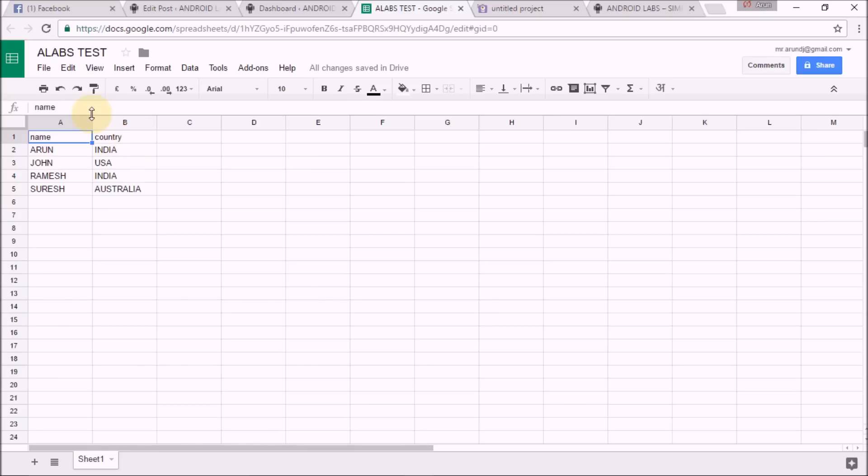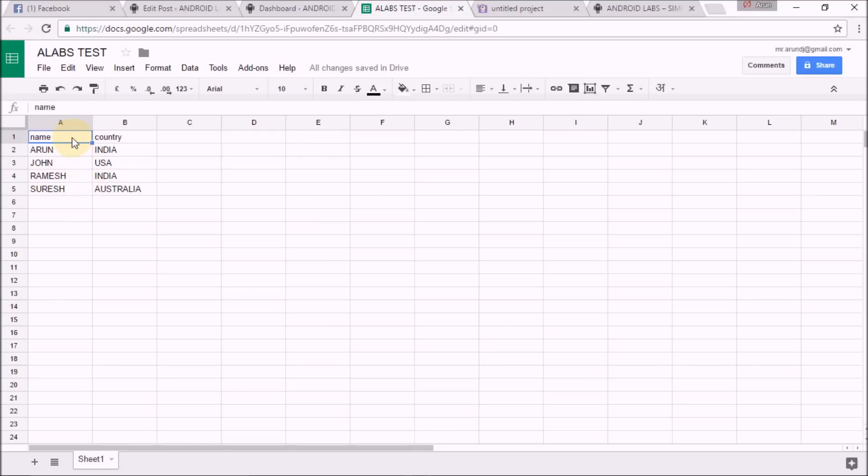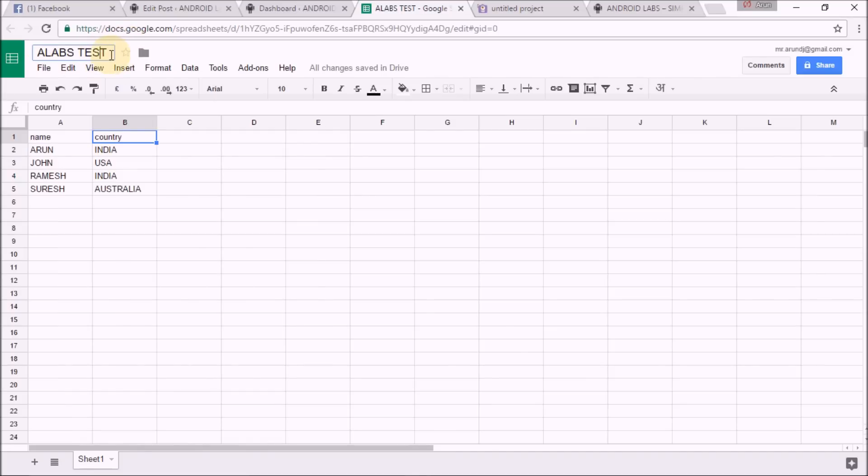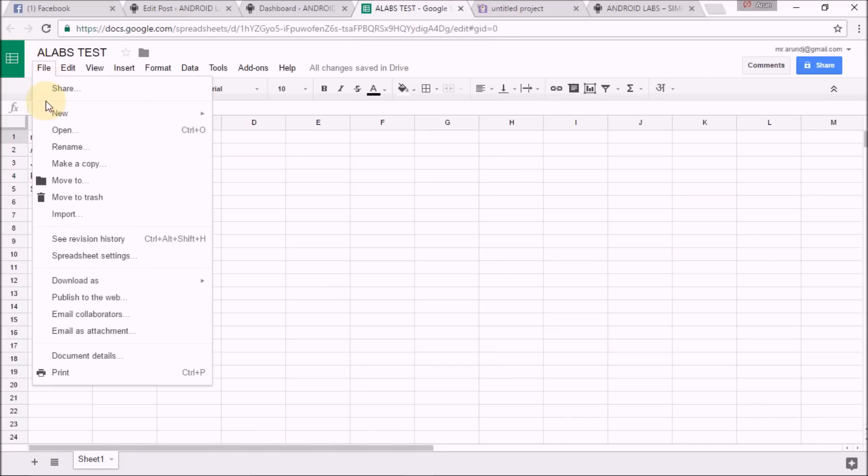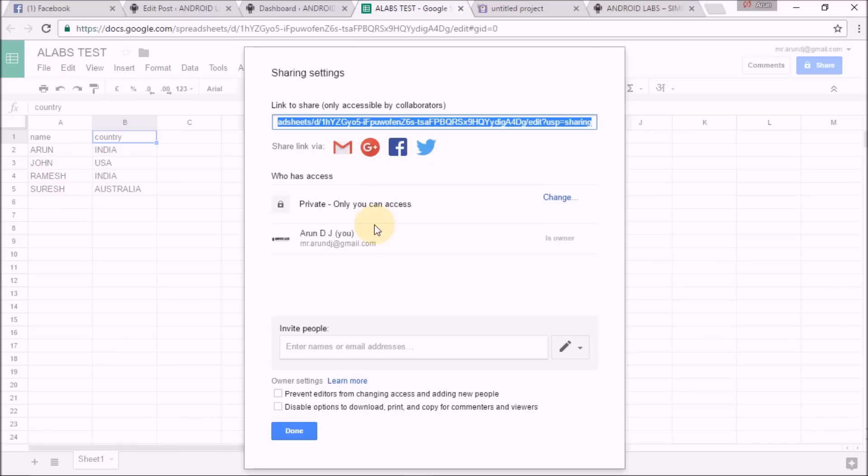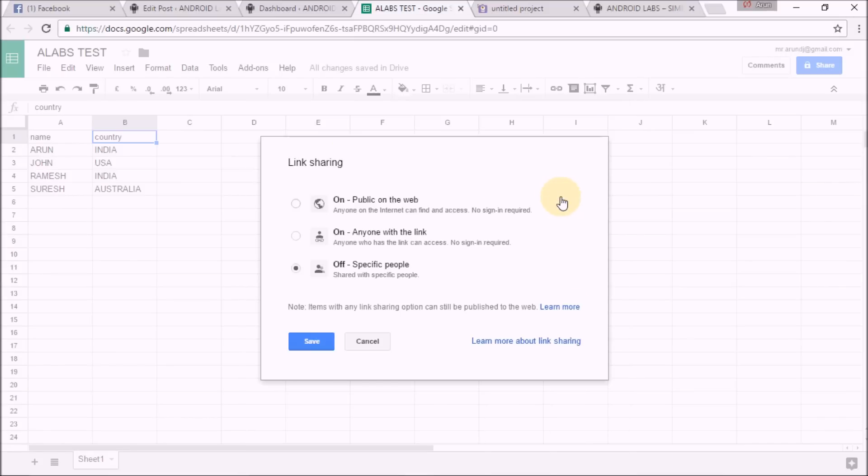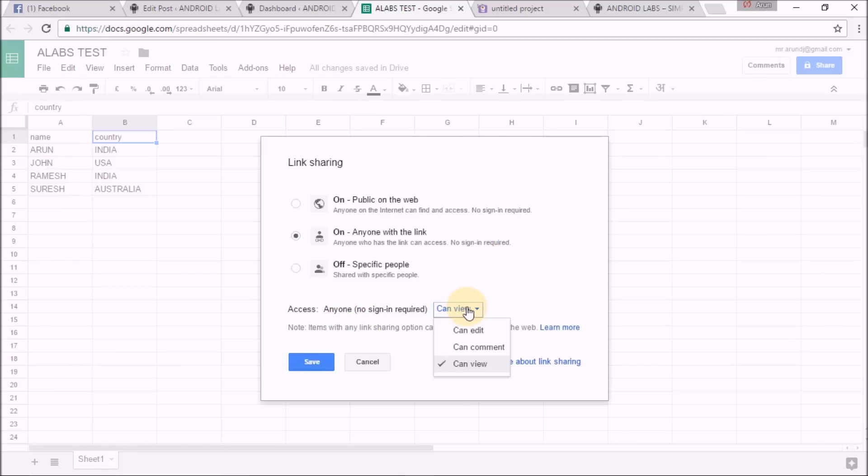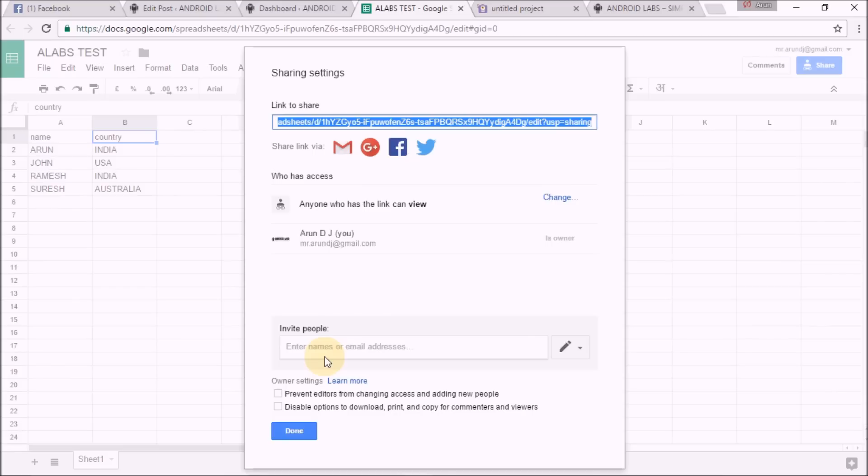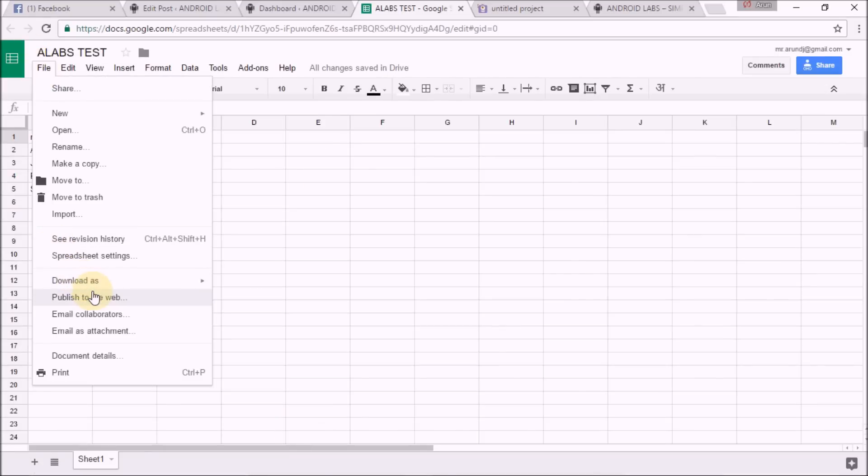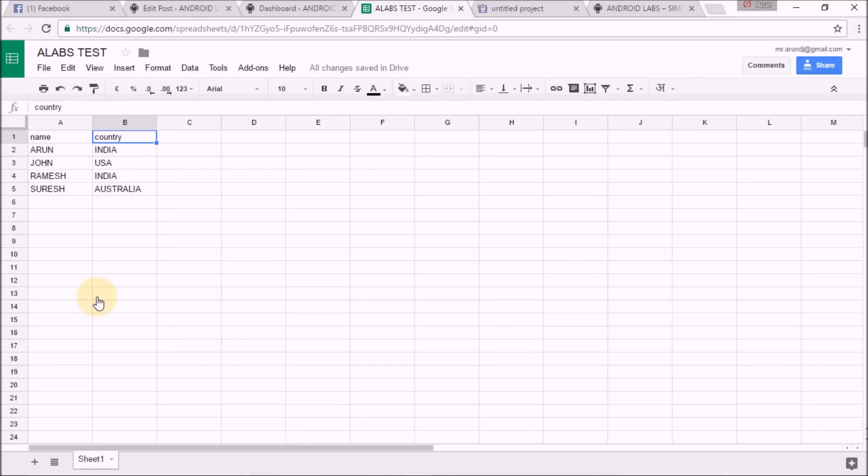Go to file and click on share, click on advanced. Now in advanced, change that link sharing, click on anyone with the link. This is very important, click on save. Now link is generated.